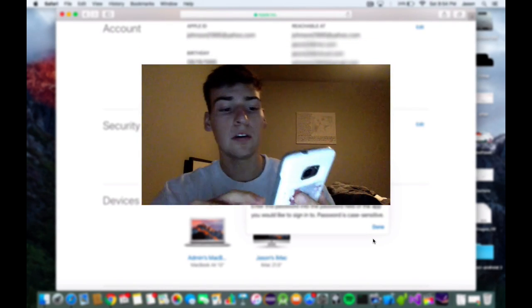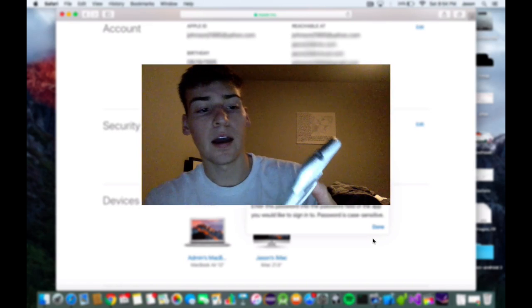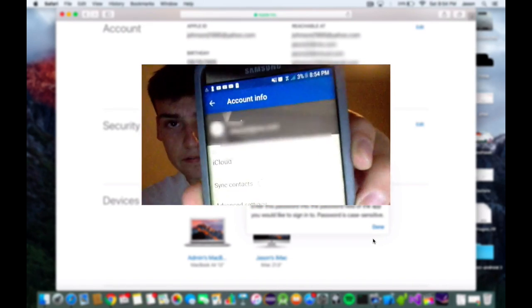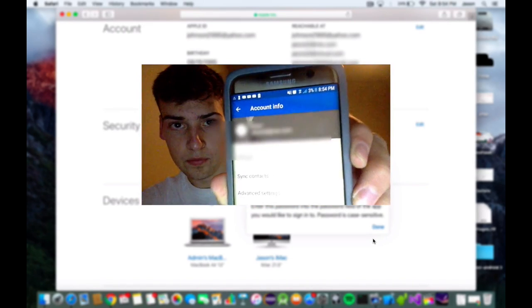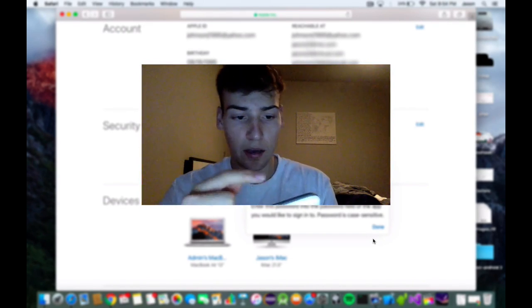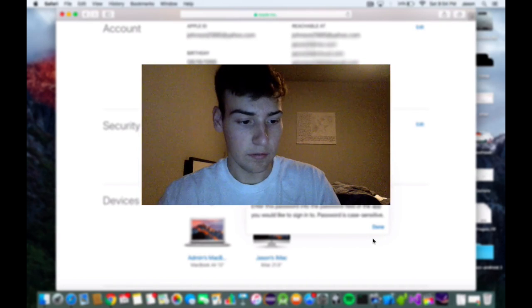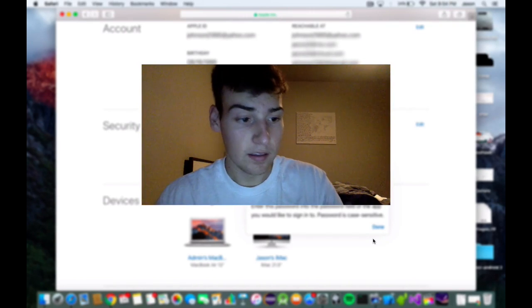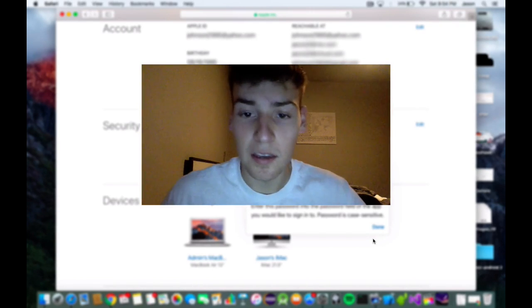And there we go. My iCloud account is added to my Outlook. Now I can finally get some emails on that.